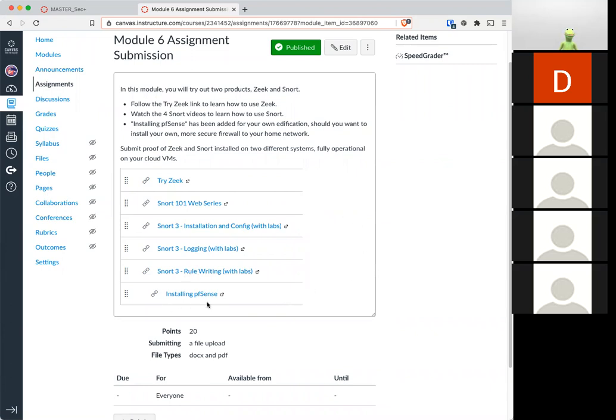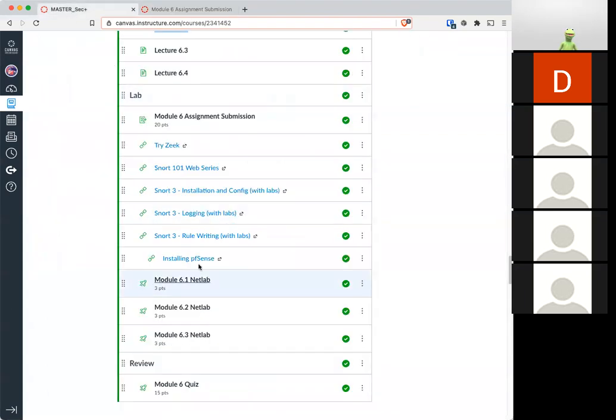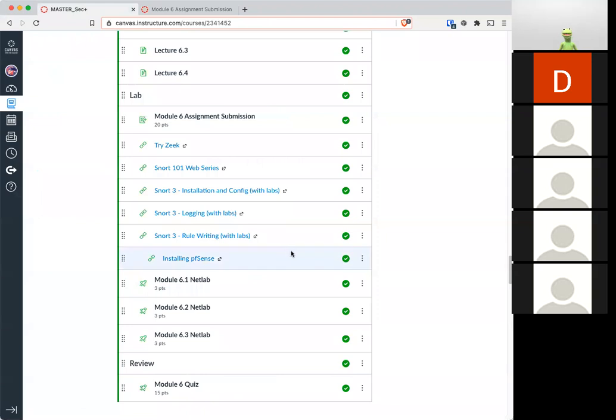Now I also added this installing PFSense link, but that is not required. If you want to take a gander and check out PFSense, go for it.